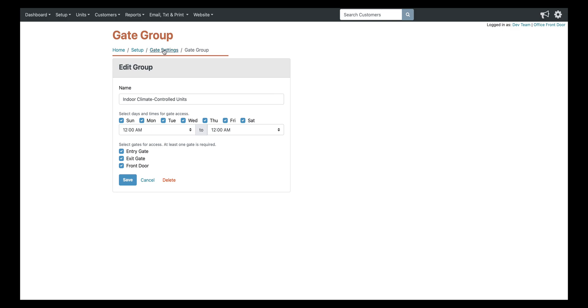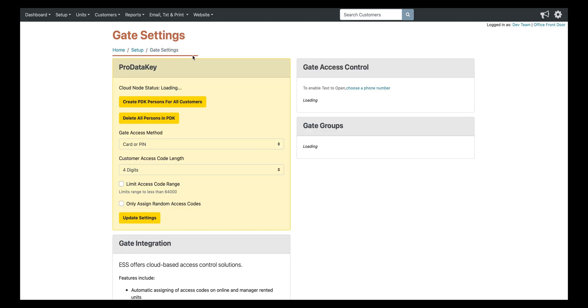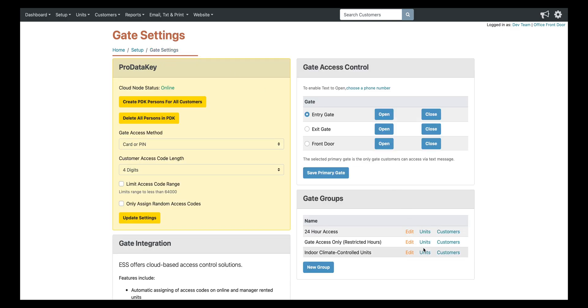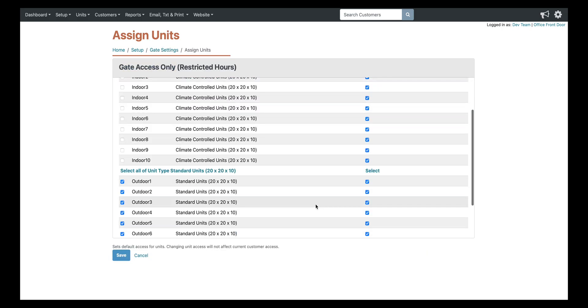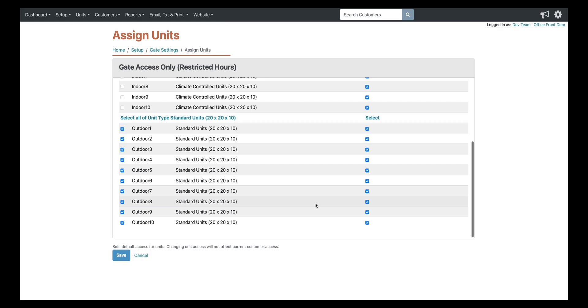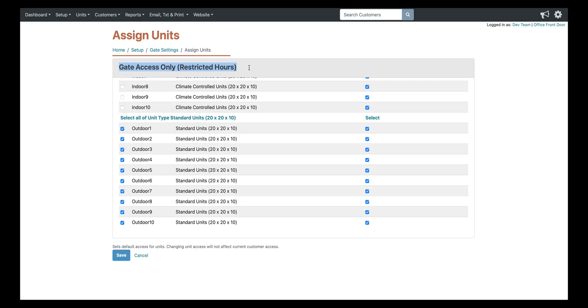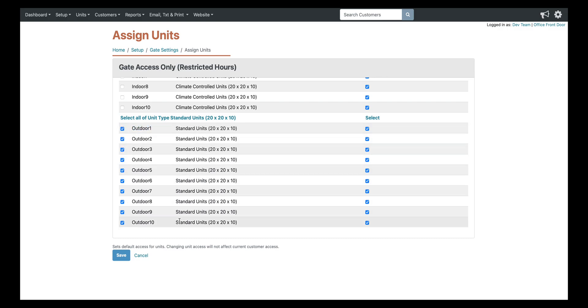So you can actually set up your software to automatically put a tenant into the correct gate group by selecting which units need to be associated with which group. So as you can see, this gate access only group, if you click units, it's automatically going to assign any of these units into this group with the specifications that we set.